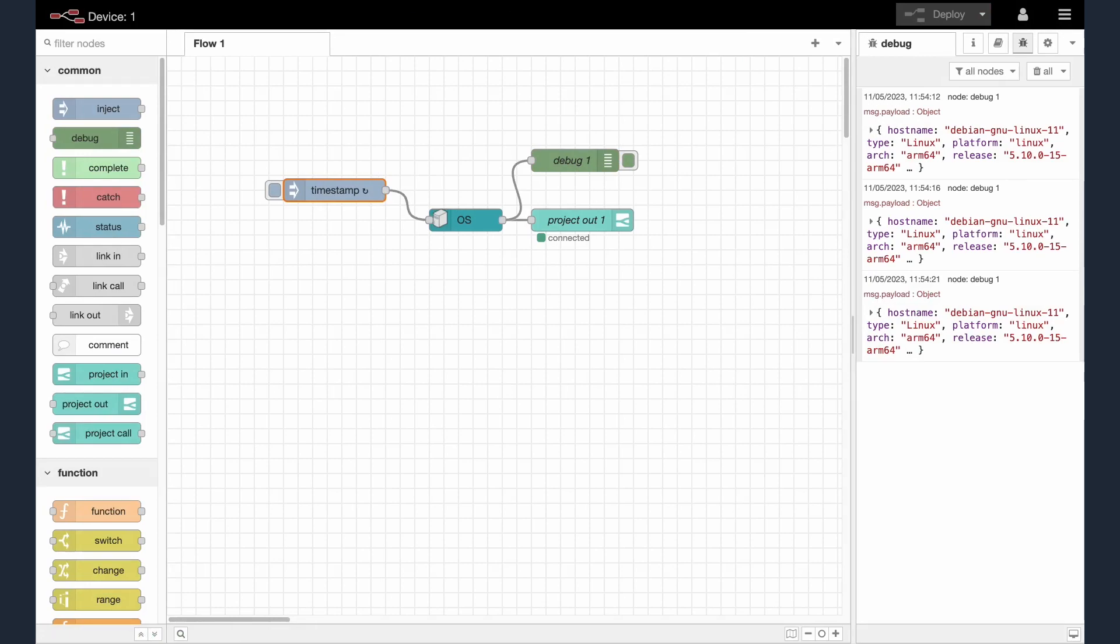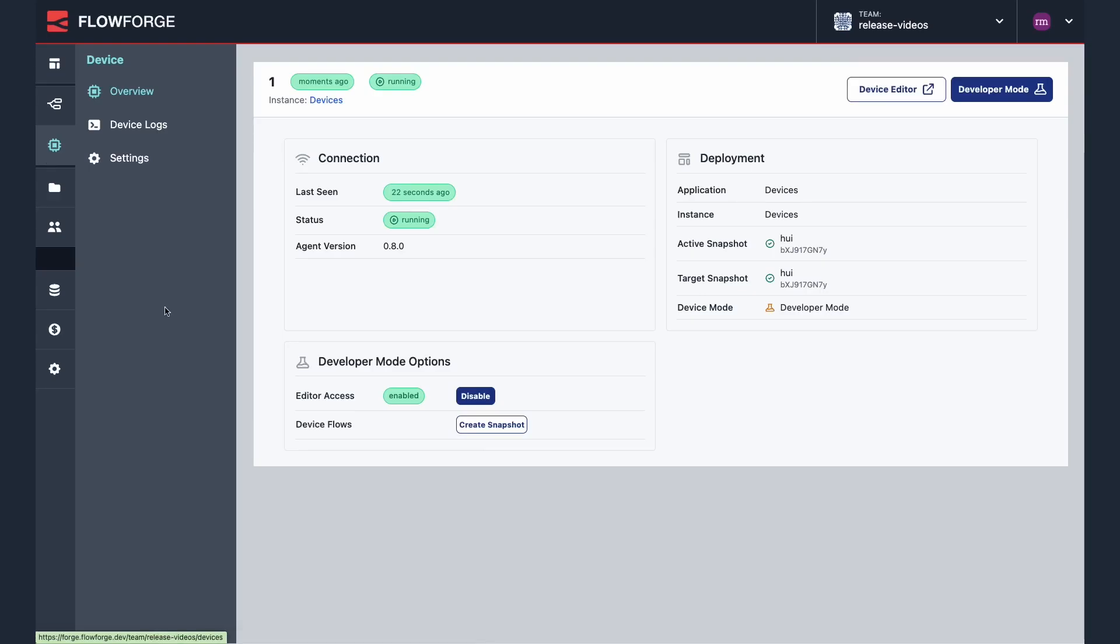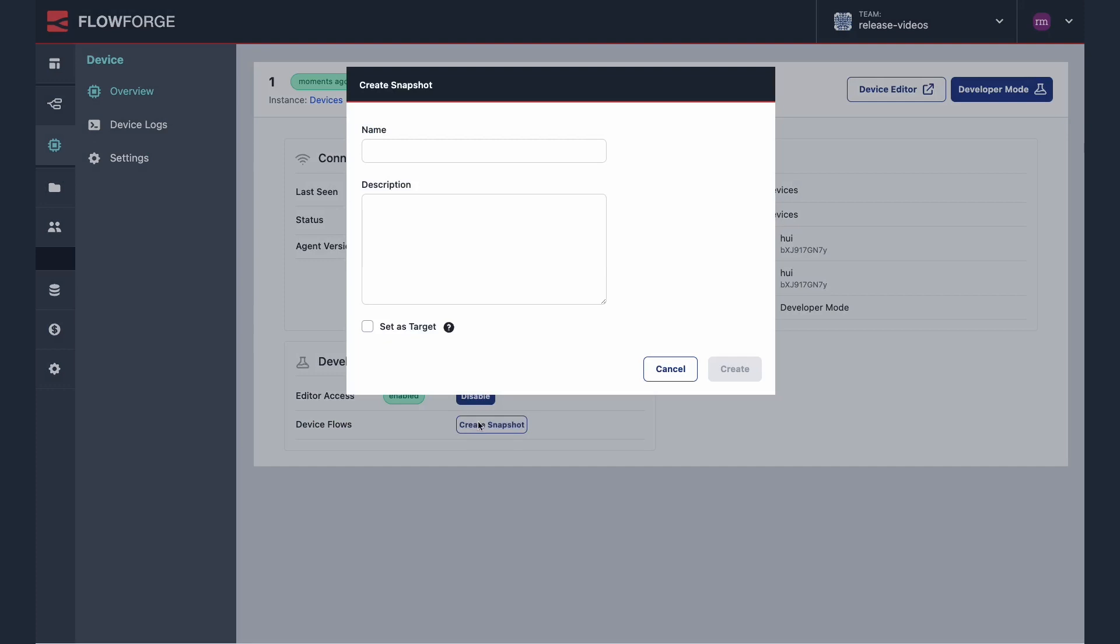Now return to the devices interface in FlowForge and click create snapshot. Give the snapshot a name then select set as target so the new flow is automatically deployed to my other devices.